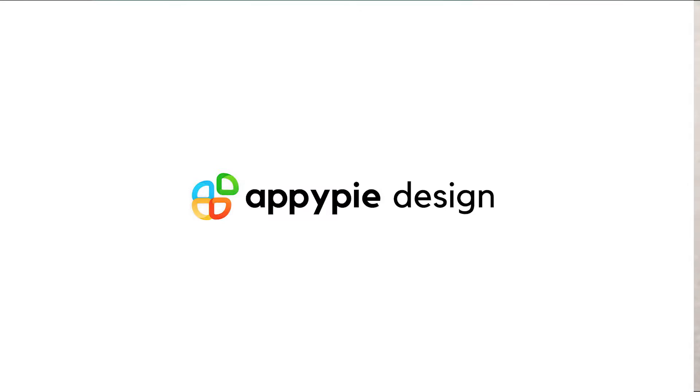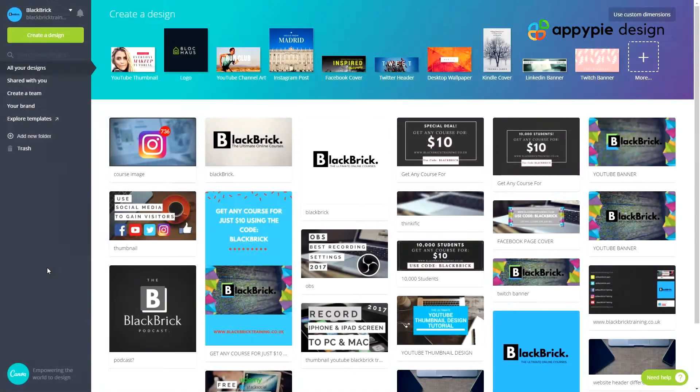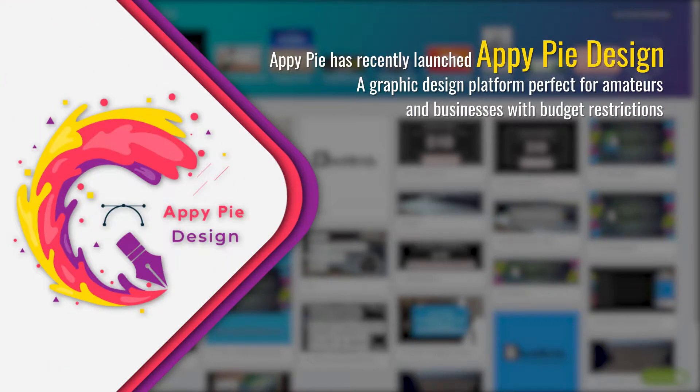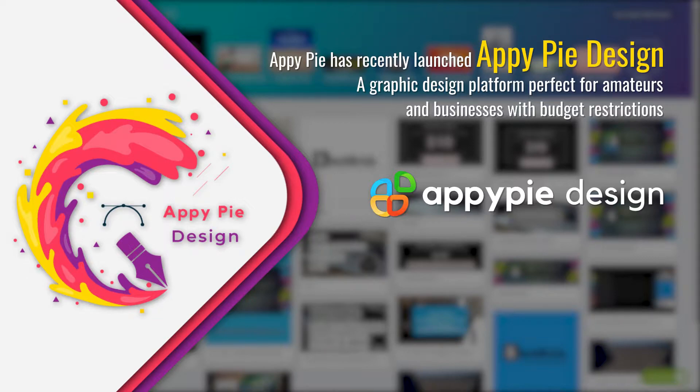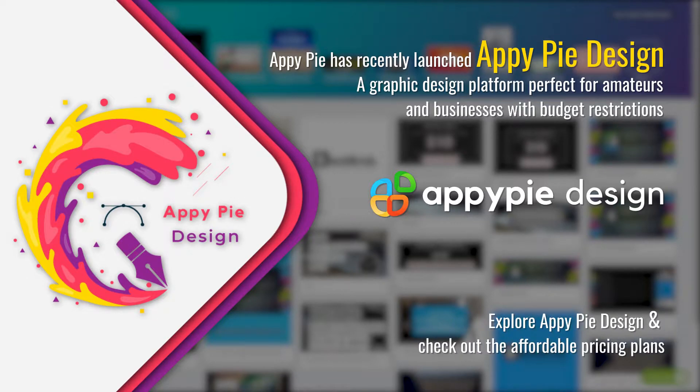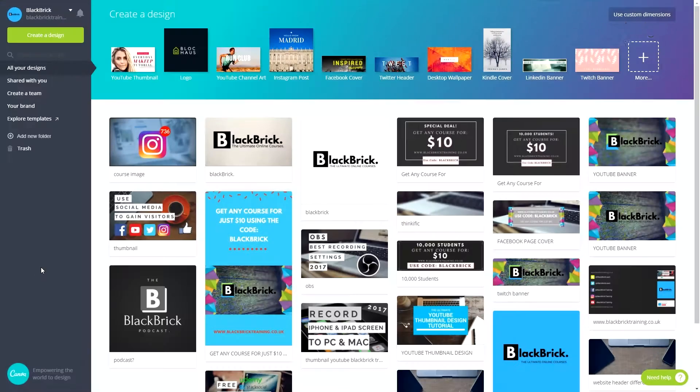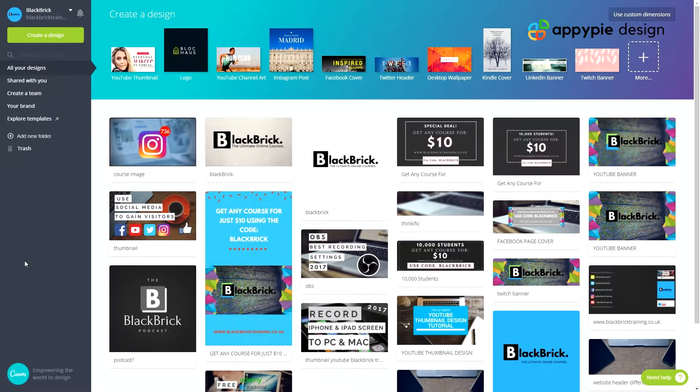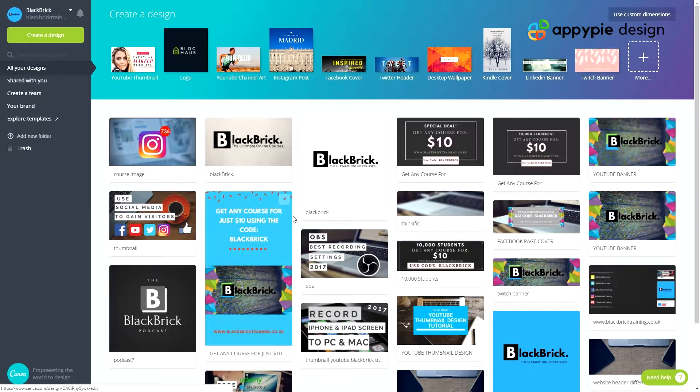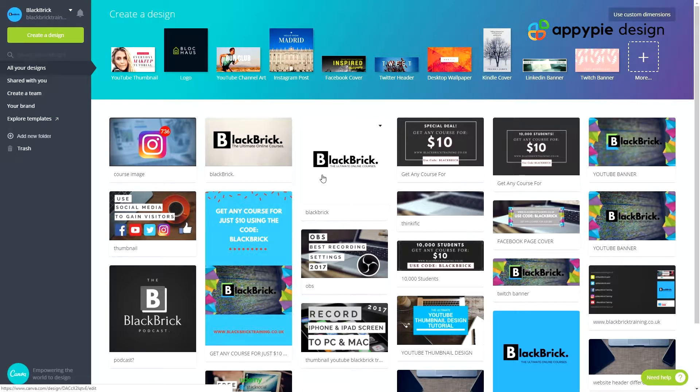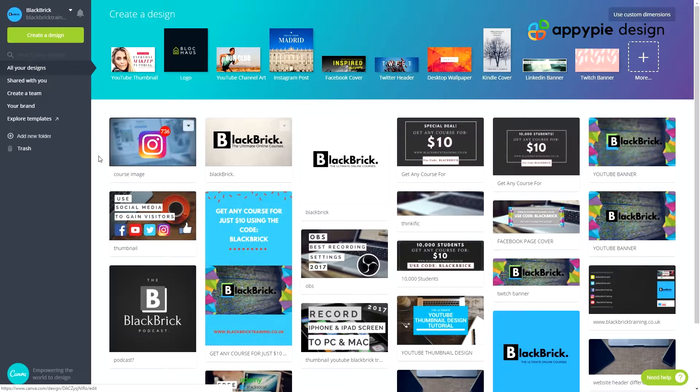Hello everybody and welcome back. In this video I'm going to show you how to download your designs. AppyPy has recently launched AppyPy Design, a graphic design platform perfect for amateurs and businesses with budget restrictions. Explore AppyPy Design and check out the affordable pricing plans. This is the video where I'll be showing you how to download all of your designs.